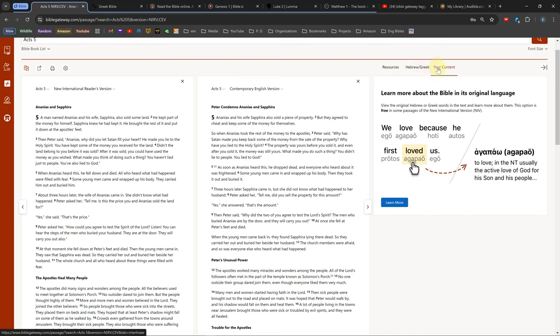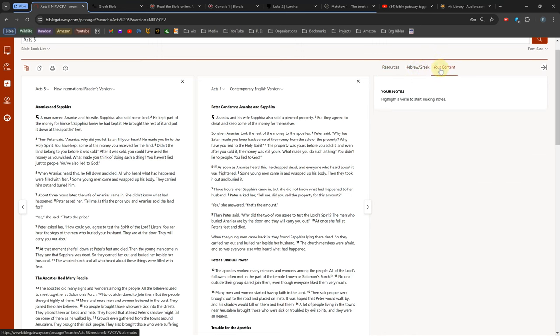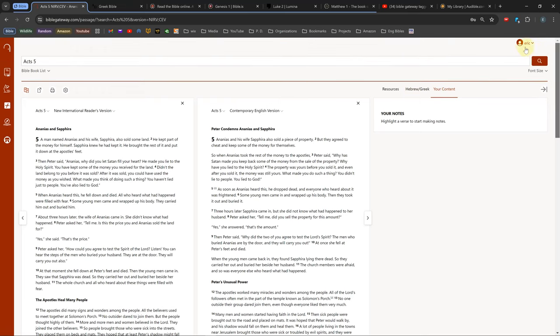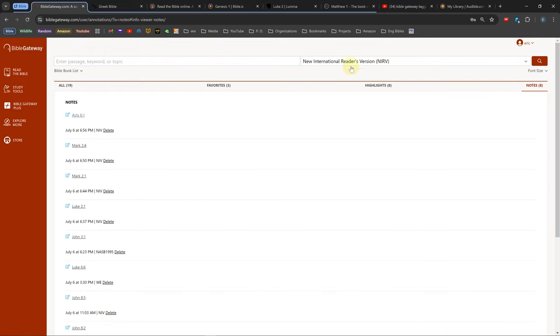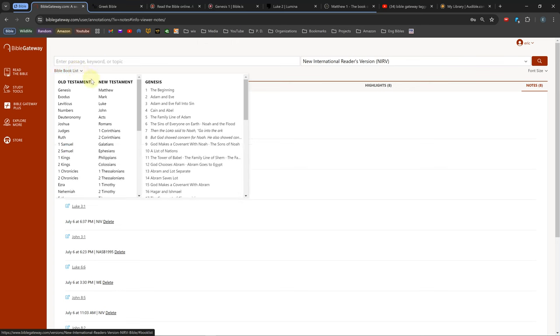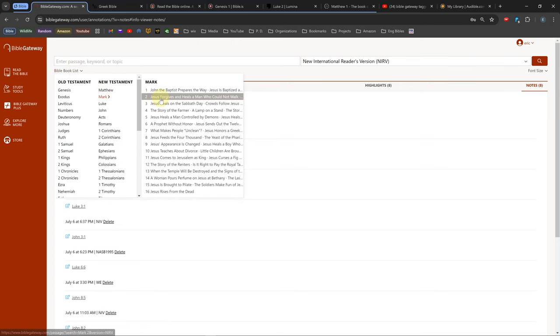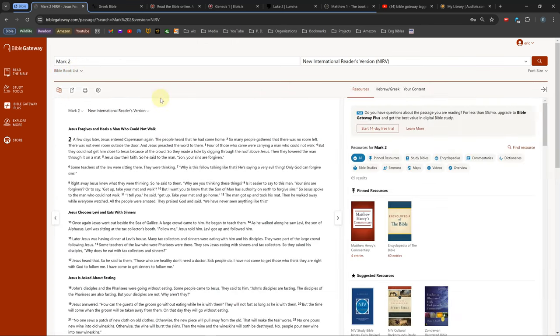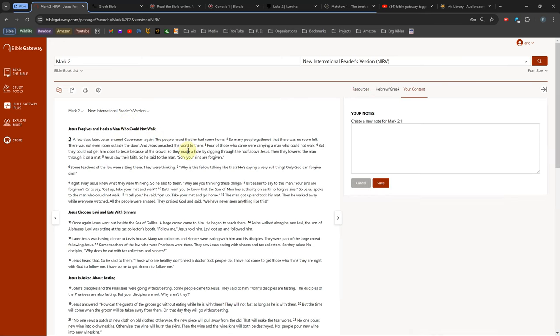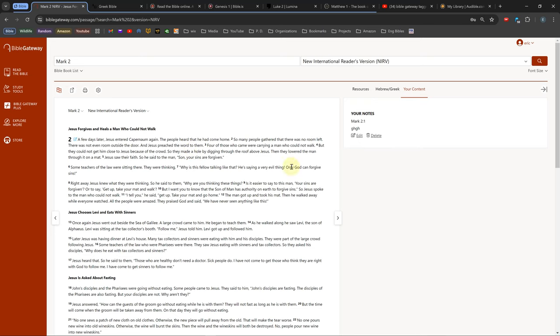The Your Content tab is for creating verse notes. You don't need a subscription to use it, but you do need to create a free account with an email and password. To create a note, you have to select a verse and click the pen icon. Once you've created your note, there will be a pen icon on that verse, which you can click to open your note. You can also highlight a section by selecting it and clicking a color.